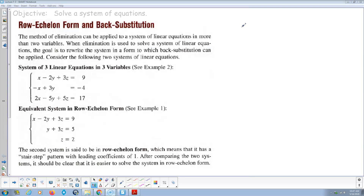Welcome. This is my instructional video for pre-calculus, section 7.3 in the book, which is multivariable linear systems. The title of this section is multivariable linear systems, so we're talking more than two variables.